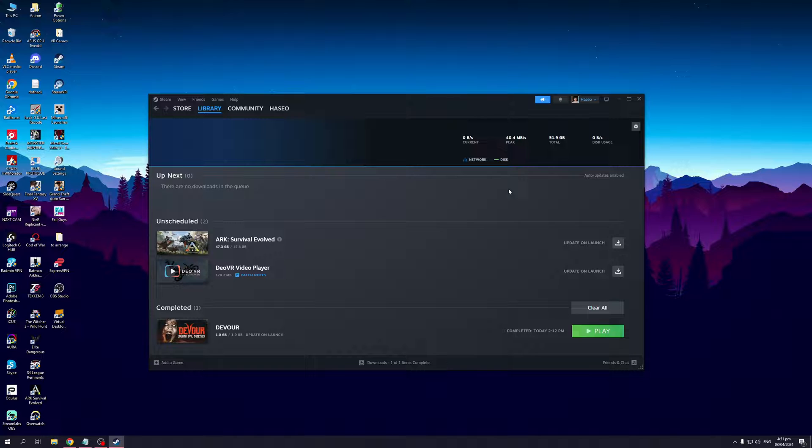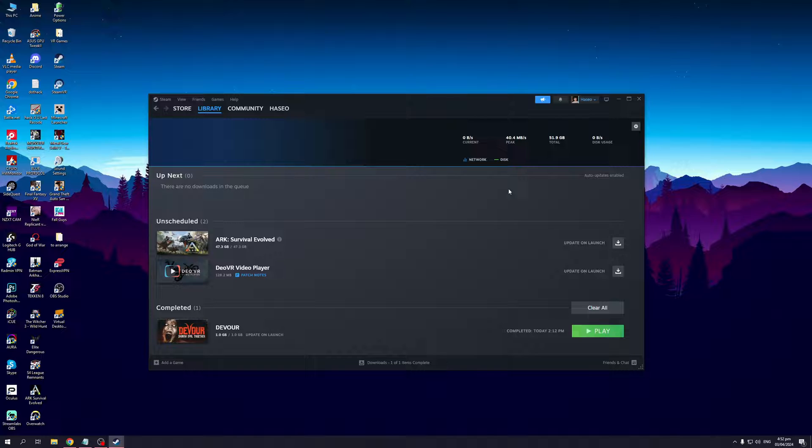This security measure set by Steam usually comes up when you log into your account on a different device that Steam doesn't recognize. Your Steam account is seeing that the IP address for that device is different, therefore it's preventing you from logging in. Usually what happens is a CAPTCHA window appears that will ask you to prove to the Steam launcher that you're not a bot.